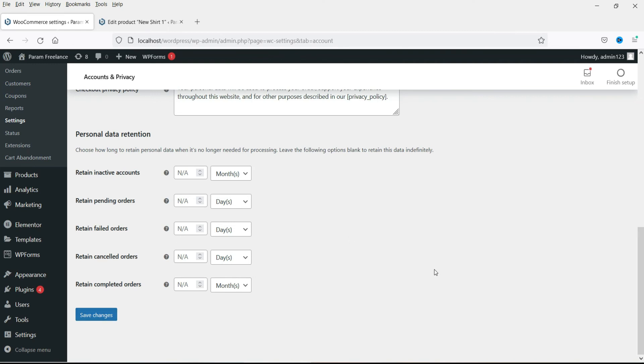So this is how you can manage the accounts and privacy in WooCommerce. So that's it for now. See you in the next video.